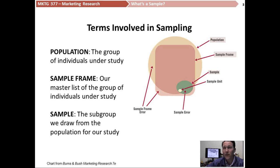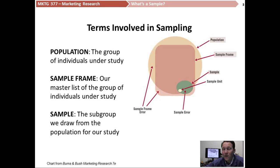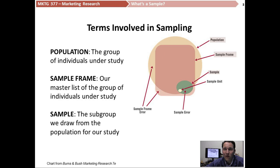When we are conducting a survey with a population, we really have two choices. One is that we can take a census — a word for interviewing everybody within a population. It is a difficult task. Our own government in the United States does it every 10 years. They do their best to reach everybody, but they don't reach everybody. There are people who decline to participate, people who live off the grid, illegal immigrants, and even some citizens who don't participate.